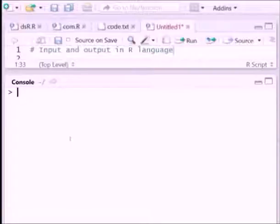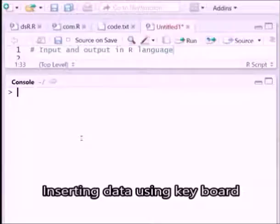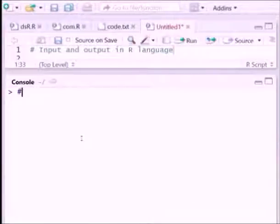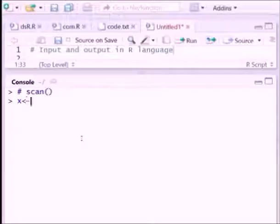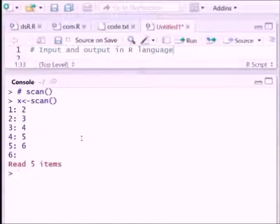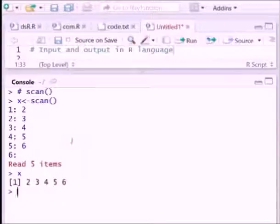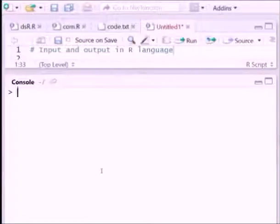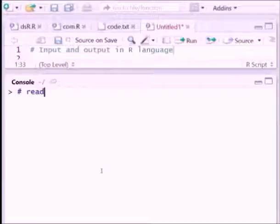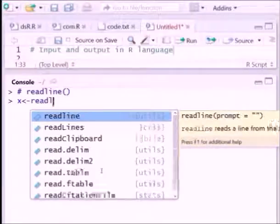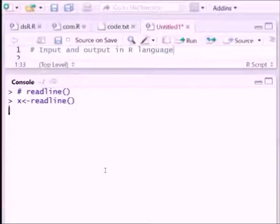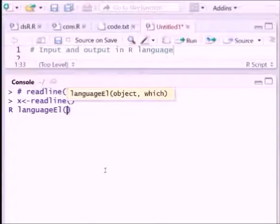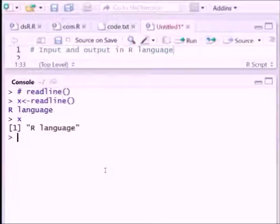We want to insert data from memory to R, so reading data from the keyboard using scan function. R can receive the data from the keyboard. Suppose we write x equals scan, so we can insert values say 2, 3, 4, 5. So five items are there. Similarly we can use readline function for that. We can write readline so we can write say R language, so you can see x stores the string R language.